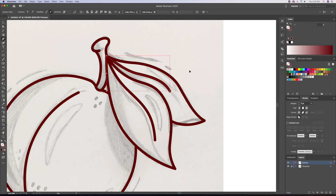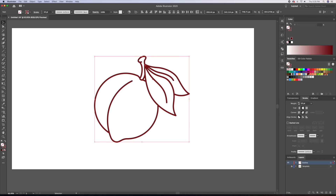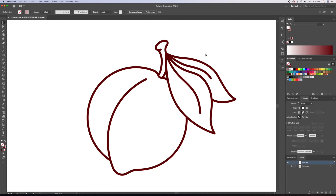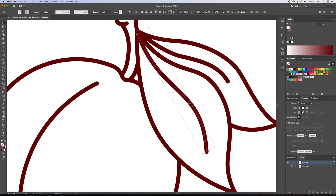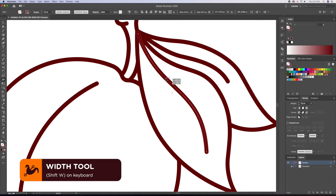I find that our outline is a little thin, so I will select all and bring up the stroke thickness to about 11 points. We have one final step before we begin our coloring process — I would like to vary the thickness of the strokes to give our illustration a more appealing look. So let's bring up the width tool. You can then click and drag to vary the weights of our strokes. I like to taper off the ends.